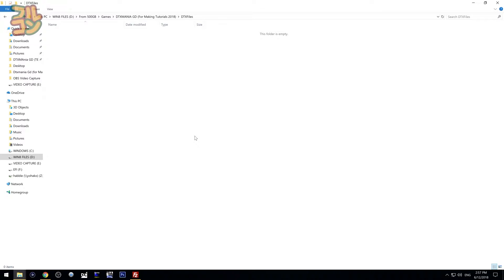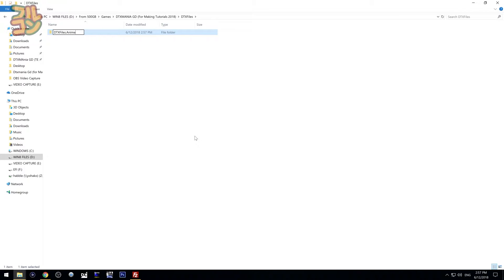To make a new folder in DTX Mania, you should name your folder with the prefix 'DTXFiles.' — for example, 'DTXFiles.anime'. If you just type 'anime' without the prefix, the folder will not appear in DTX Mania. This is the way you tell DTX Mania to recognize this as a valid folder.